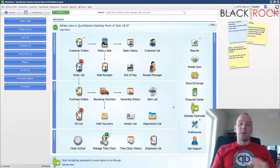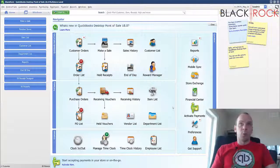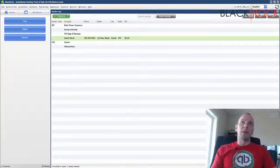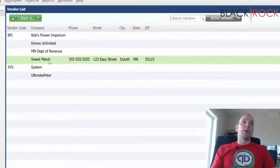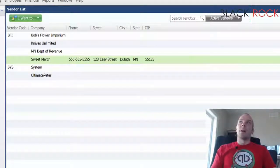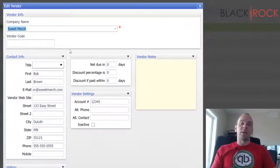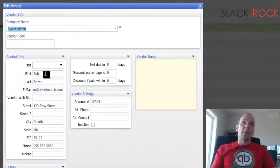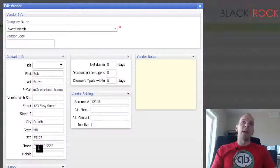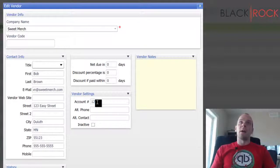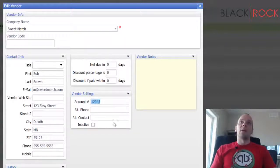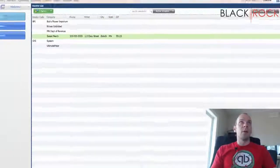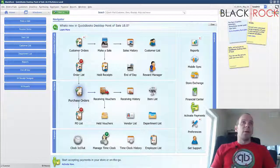I'm going to pop into the vendor list. Today we're going to work with a purchase order for a company called Sweet Merch. I've filled in numerous details for this vendor — Bob Brown is my contact, along with his email, address, and our account number with Sweet Merch.